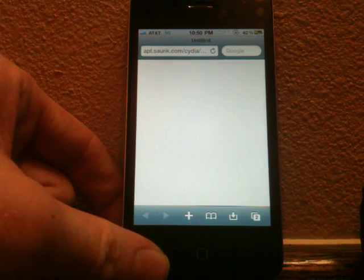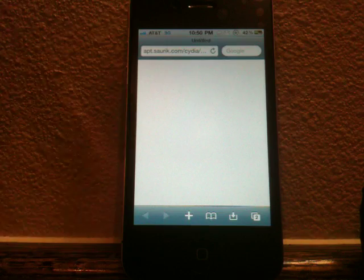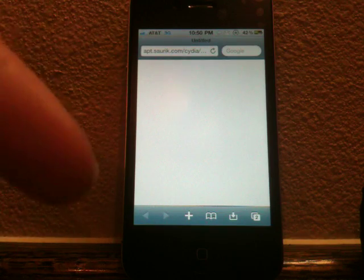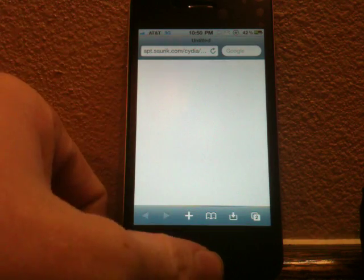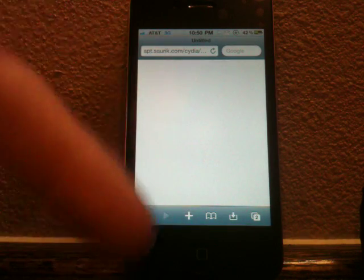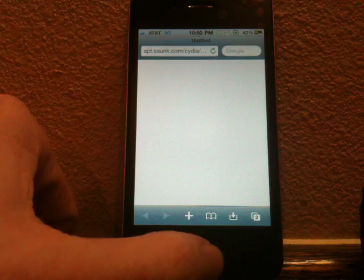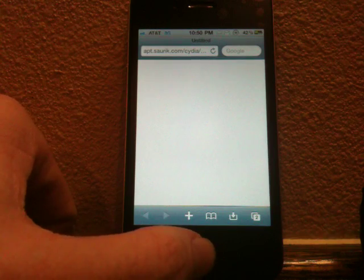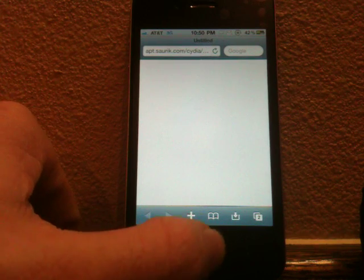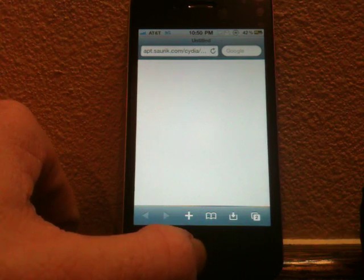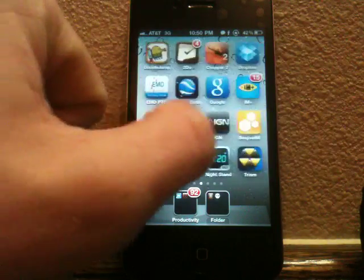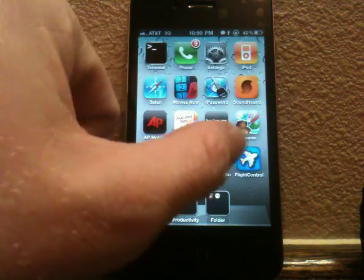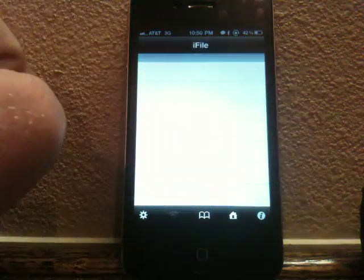Now to install this, you will need iFile, and you can get that either in Cydia by paying for it, or if you do not want to pay for it, you can get it from the Insanely iRepo. Either way, that's what you need to do to go ahead and install it. So now we're going to go ahead, and once we've downloaded it, we are going to go ahead and launch iFile.